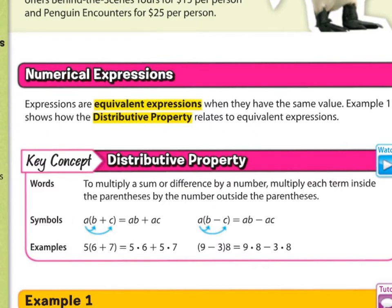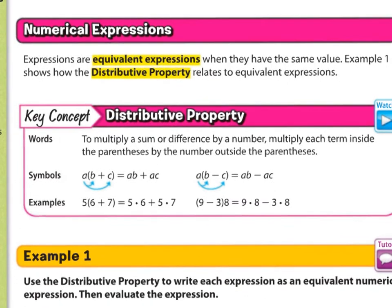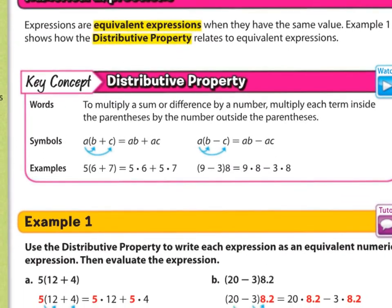We're going to look at that in just a second, but here is the key concept for this lesson. In words, the distributive property is to multiply a sum or difference by a number — multiply each term inside the parentheses, or brackets, by the number outside the parentheses.